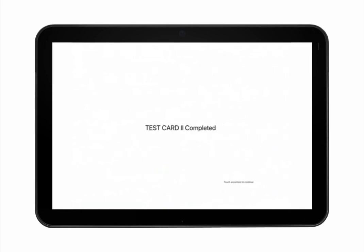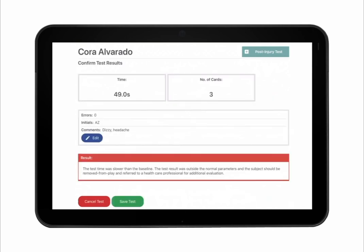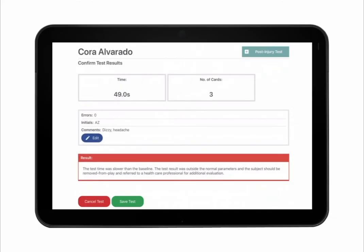Repeat with test cards 2 and 3. Enter the tester initials, the total number of errors, and any comments, such as how the injury occurred, any signs or symptoms, or the results of any other sideline tests. Tap Confirm Test to continue and confirm that the entered information is correct. The test result is automatically compared to the individual subject's pre-injury baseline, and results are displayed. Tap Save Test to save and continue. The test result is now saved in the subject's KingDevic Test History tab.